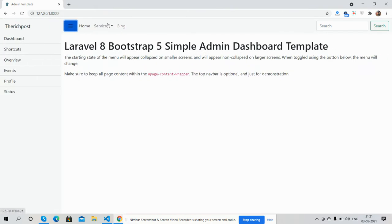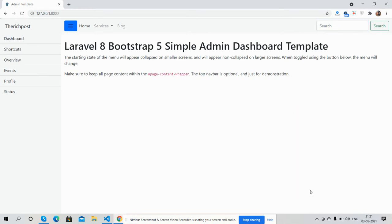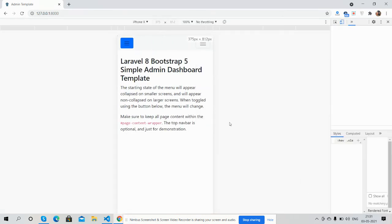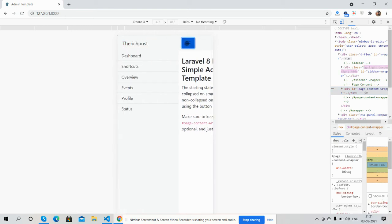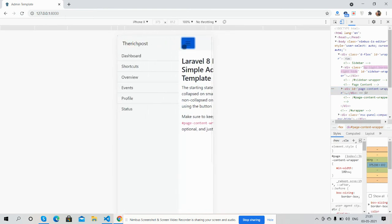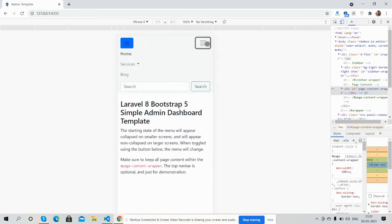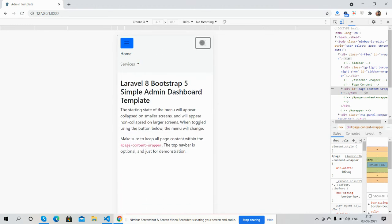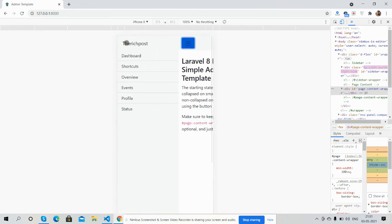Now I will show you its responsiveness. See guys, toggle is working fine, toggle menu, dropdown menu, everything is working fine.